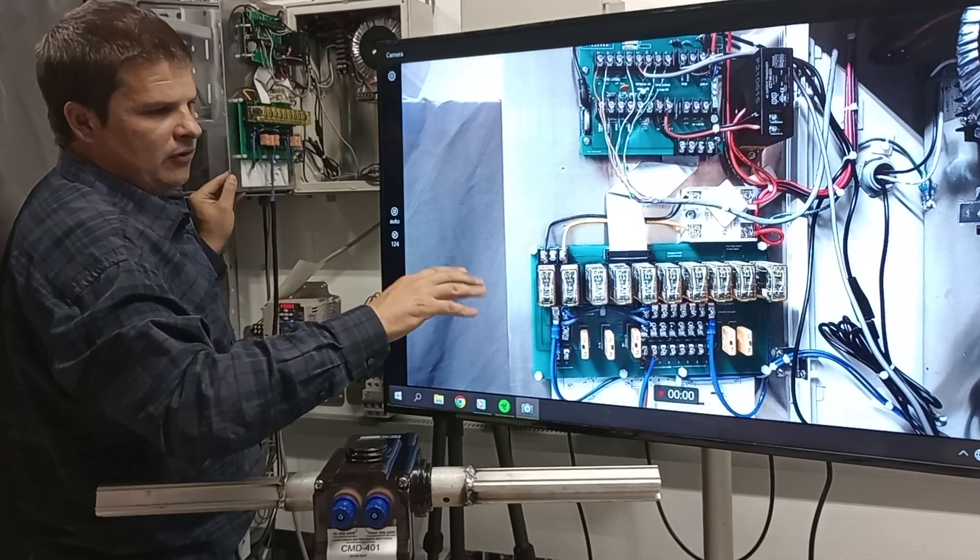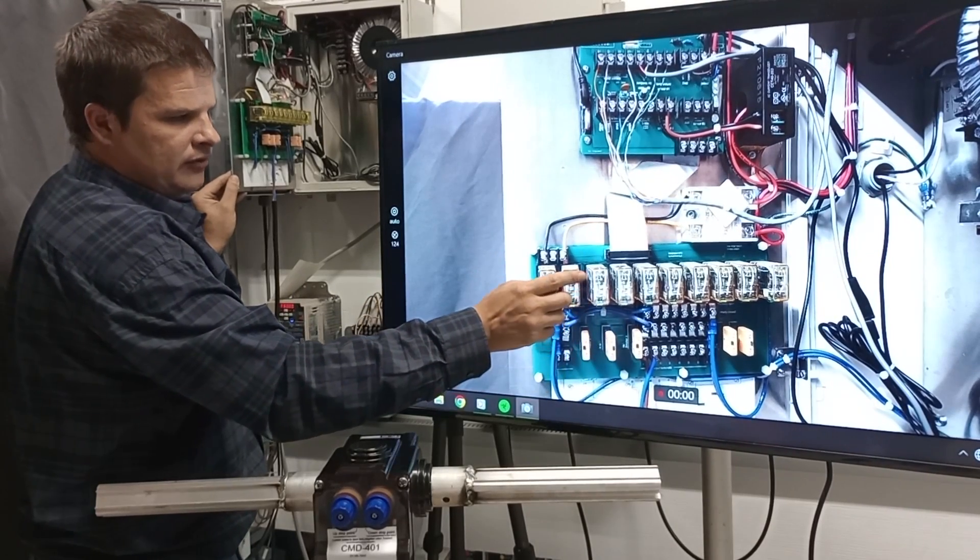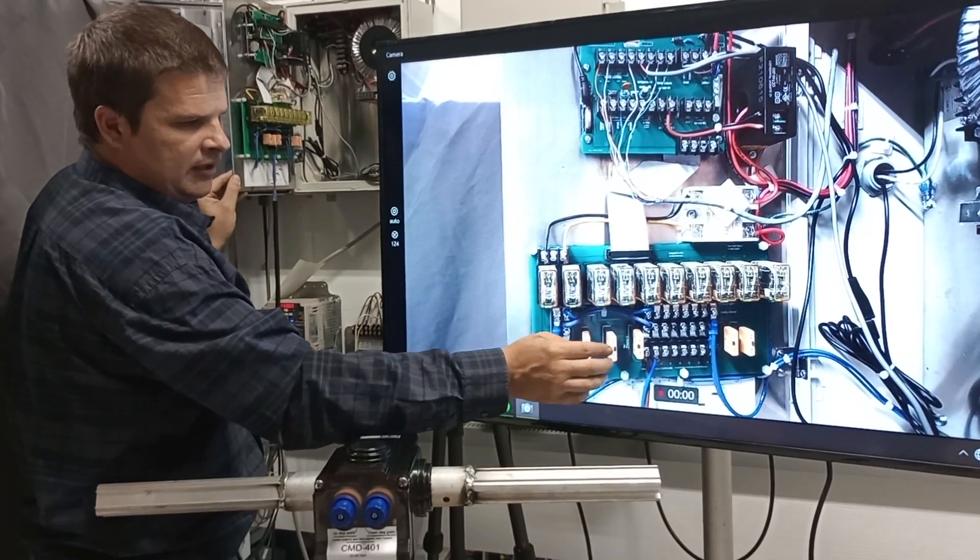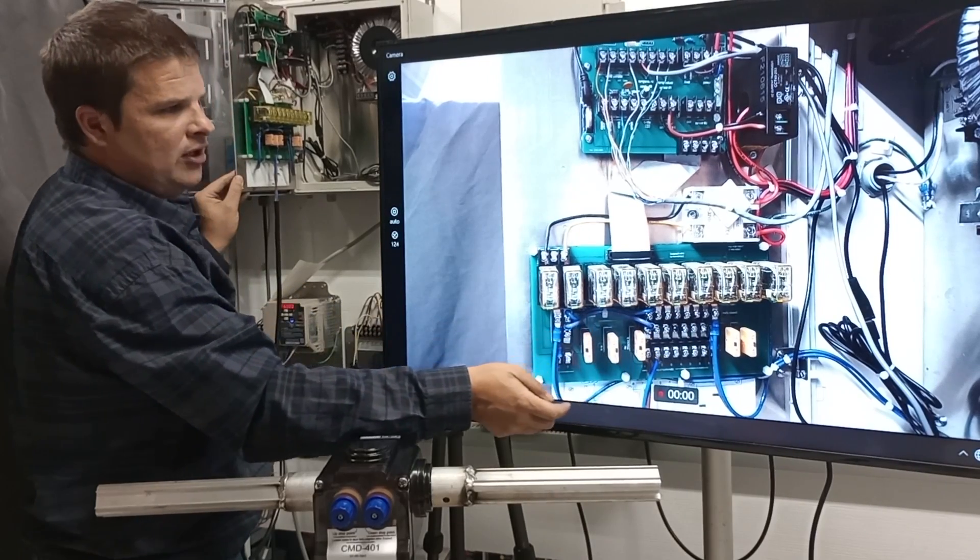So overall, that was the relay board, circuit breakers, relays. Here's where you connect to them.